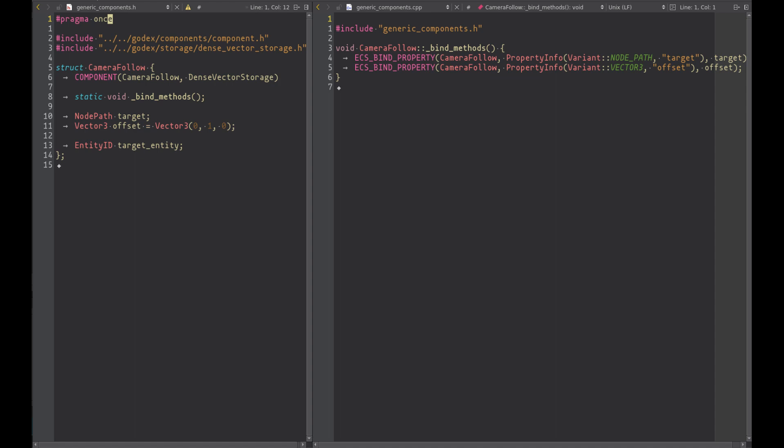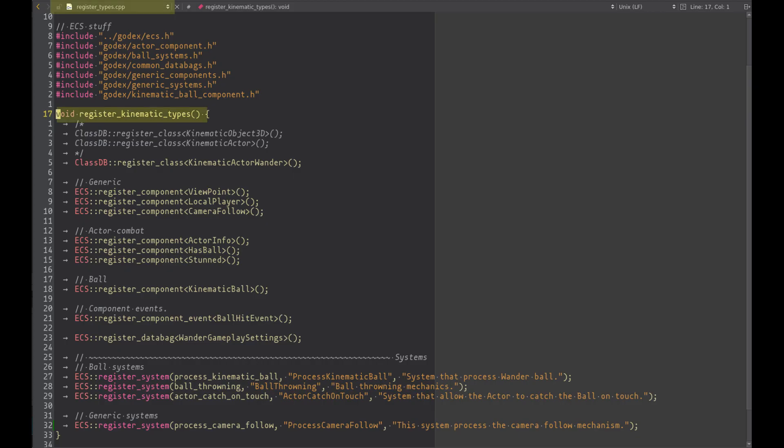To expose these variables to scripting we have to add the function bind method, where we can use the macro ECS_bind_property to expose the target and the offset variable. To register this component we can use the module register function, which is called at startup. So we can use the function register_component to just make it available.